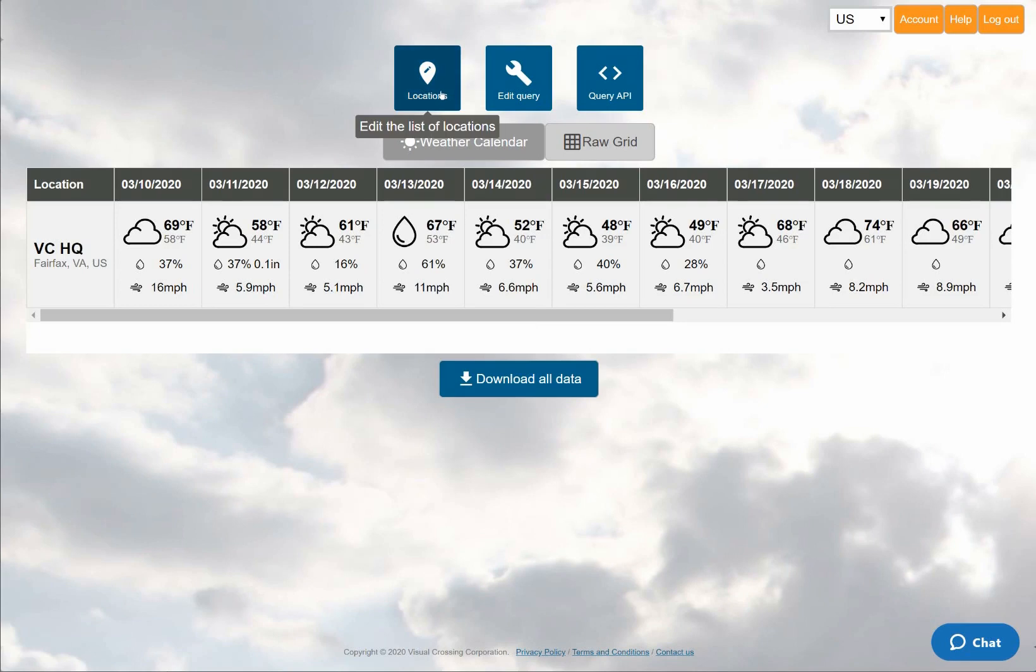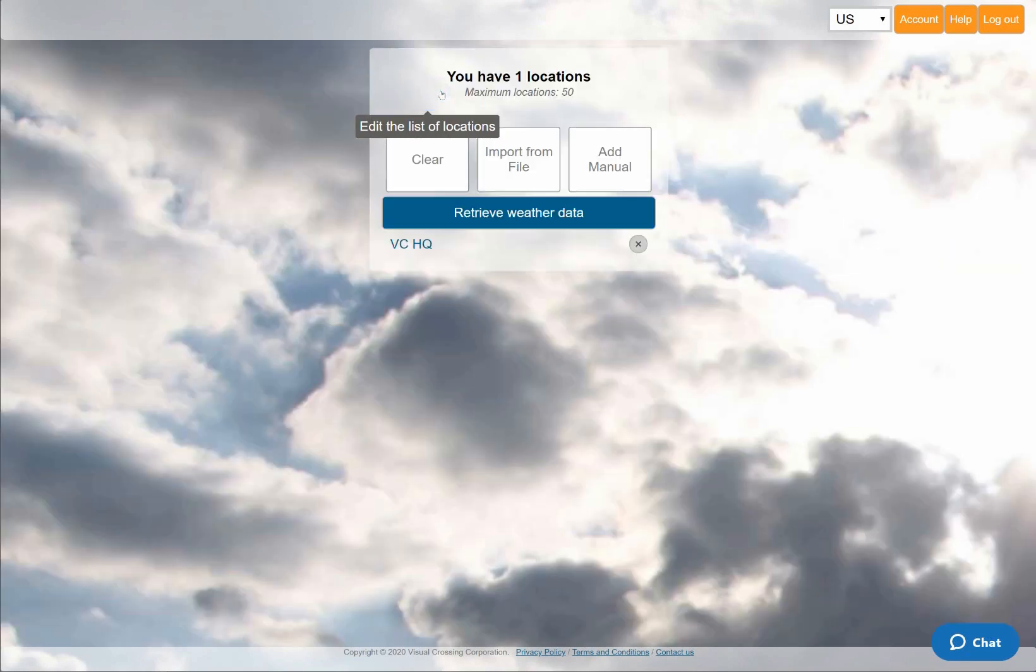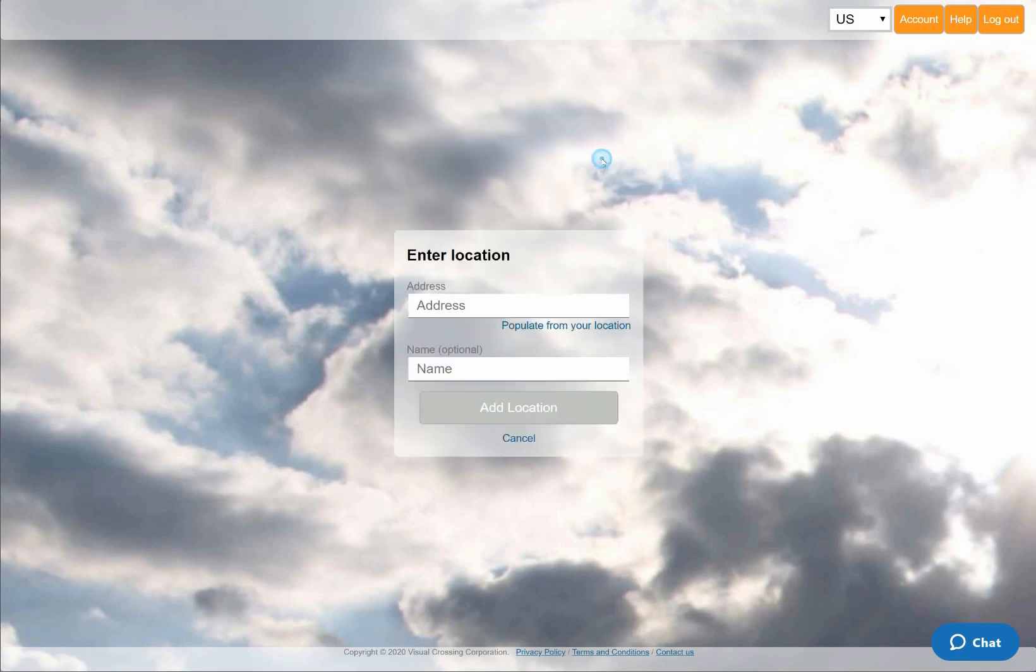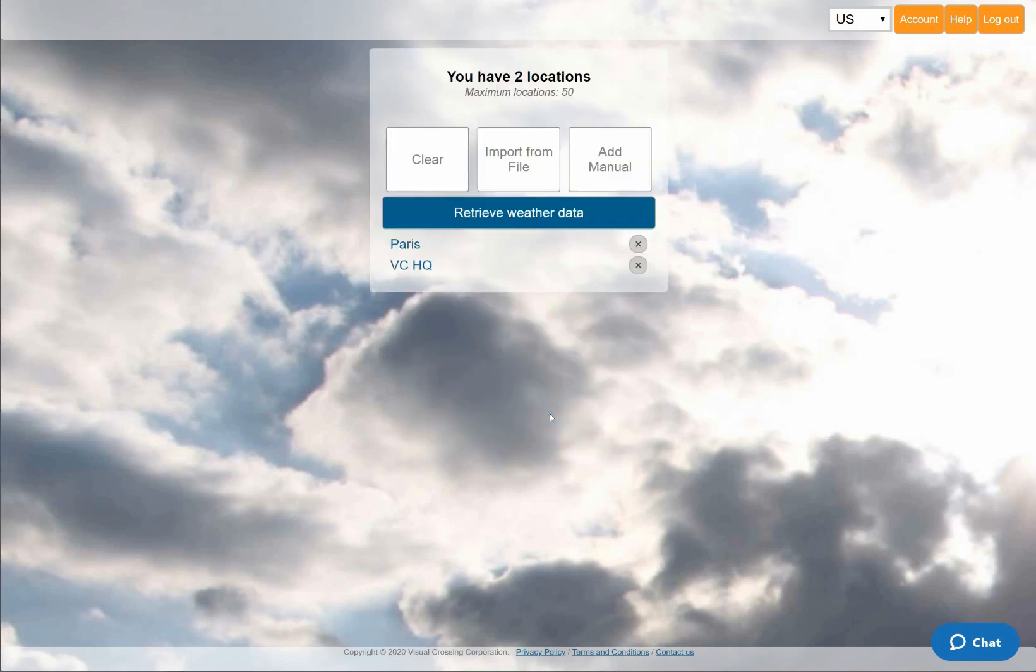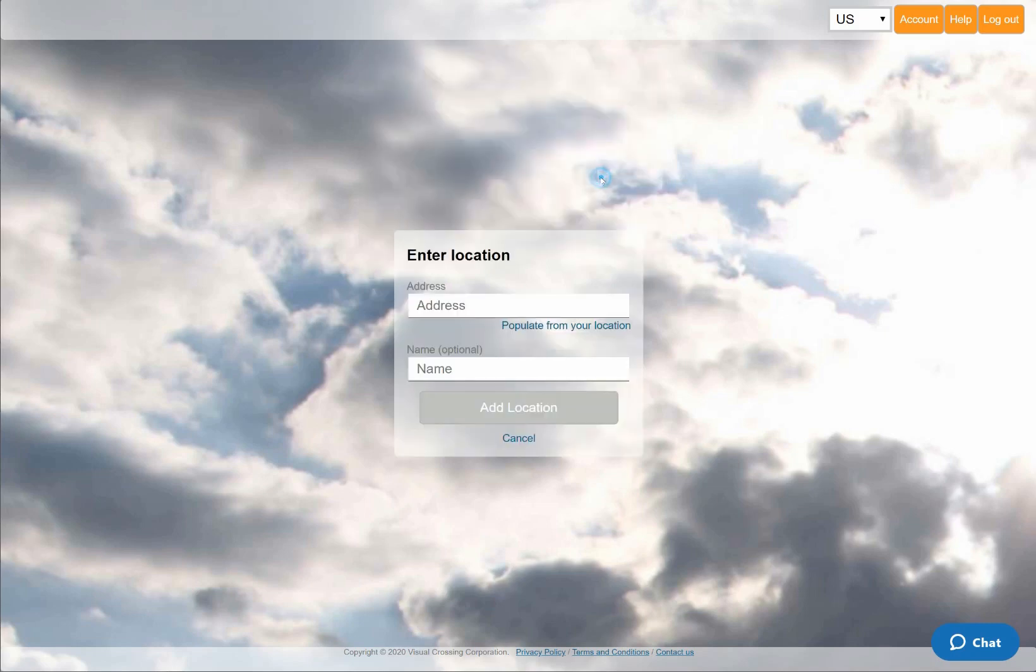To demonstrate that, I'll add additional locations to my forecast query by clicking on the Locations button at the top. I can easily add locations by repeating the same steps that I did a moment ago. To make the comparison more interesting, I'll choose Paris, France as my second location, and Sydney, Australia as my third.